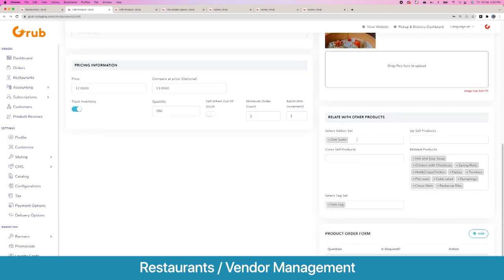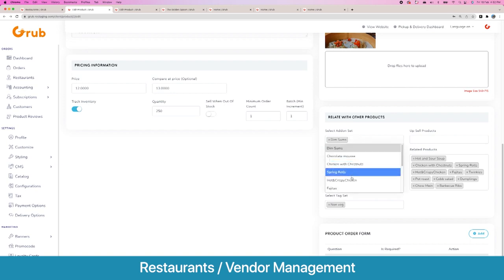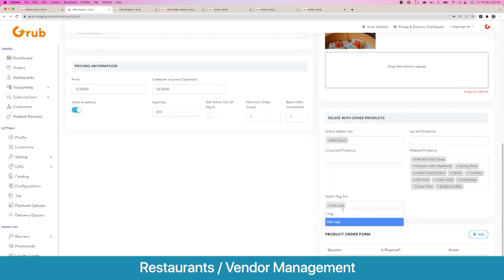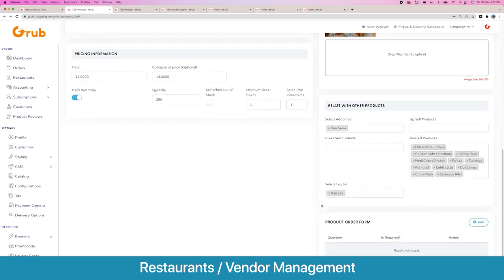There are multiple images. Then you have the option to relate multiple add-on sets with this product — like giving subway-style options for ketchup and sauces — and you can add as many add-on sets as you want. You can also show cross-sell and upsell products which appear in different areas like the cart and related products section. You can associate tags like non-veg or veg, and there are product order forms which allow you to ask the customer questions — for example, when ordering a cake you can ask what name to write on it.